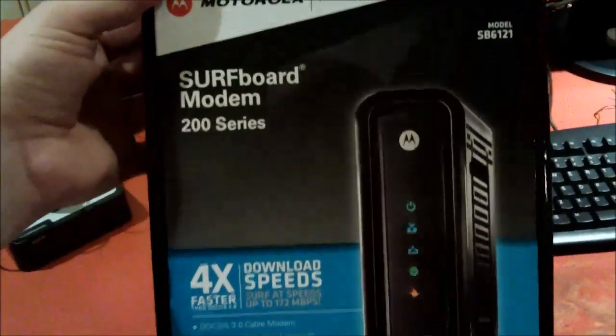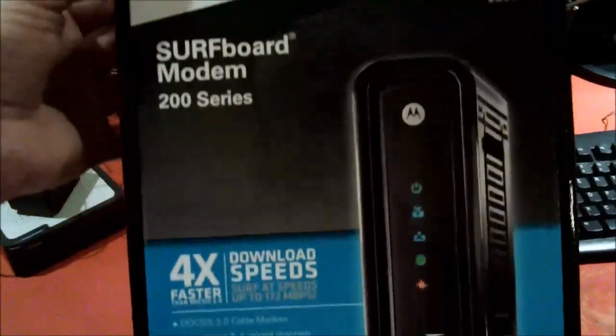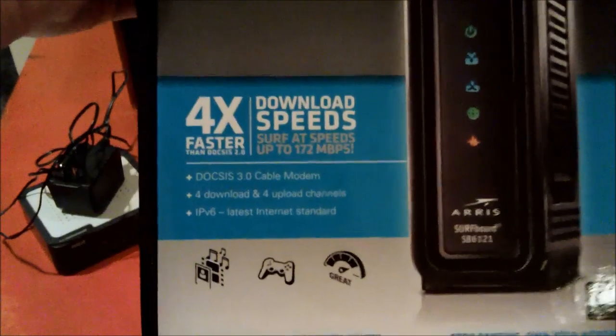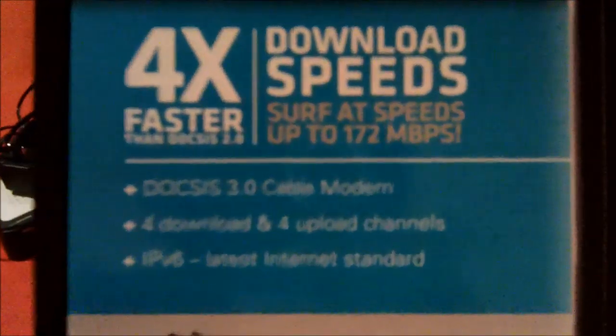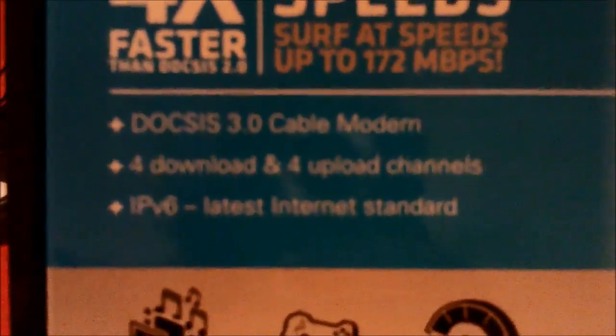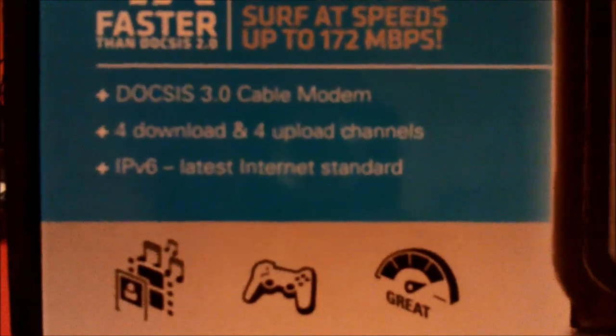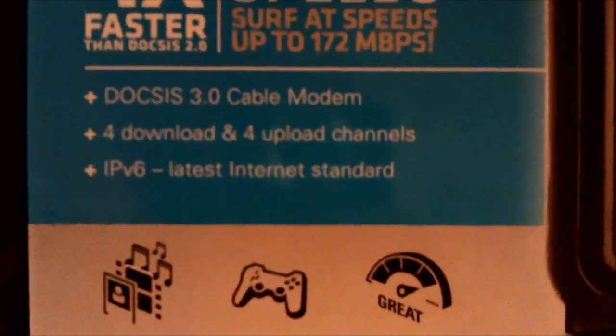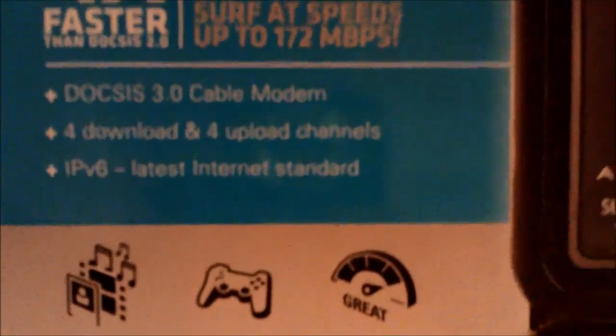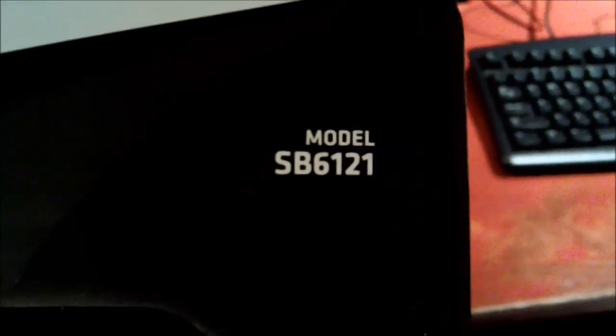It's a Motorola Surfboard modem with DOCSIS 3 cable support, so that's really nice. It has four download and upload channels and supports IPv6. We got the model SB6121 and it's made the cable internet much faster, mostly because...